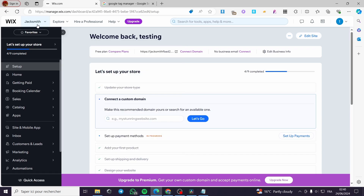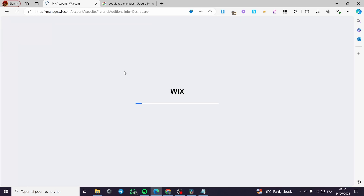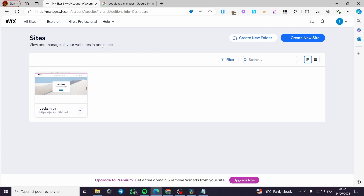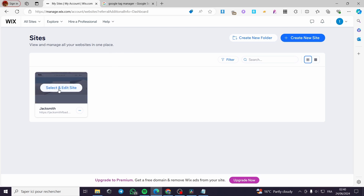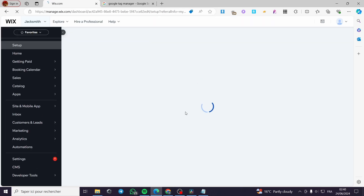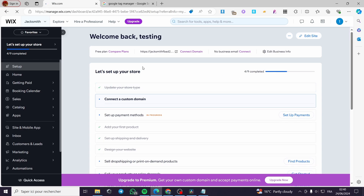The first thing you need to do is go to wix.com, then simply sign into your account. If you don't have an account, you are going to sign up. You'll be faced with the Wix sites page. If you haven't created a Wix website yet, click on 'Create a new site.' If you already have a website, select and edit it, and it will take you to the Wix dashboard for that particular website.